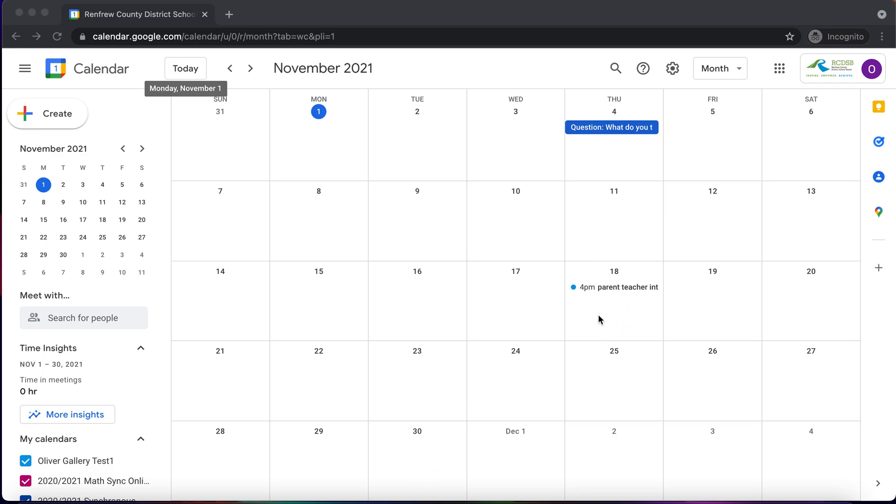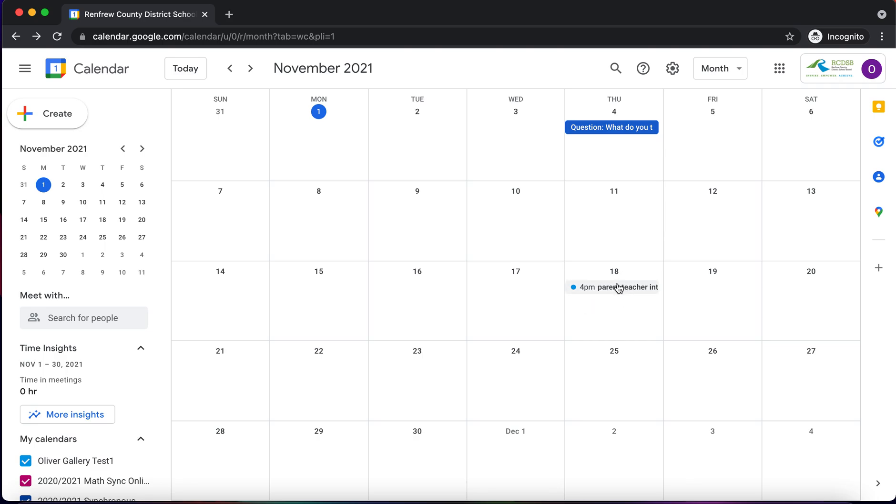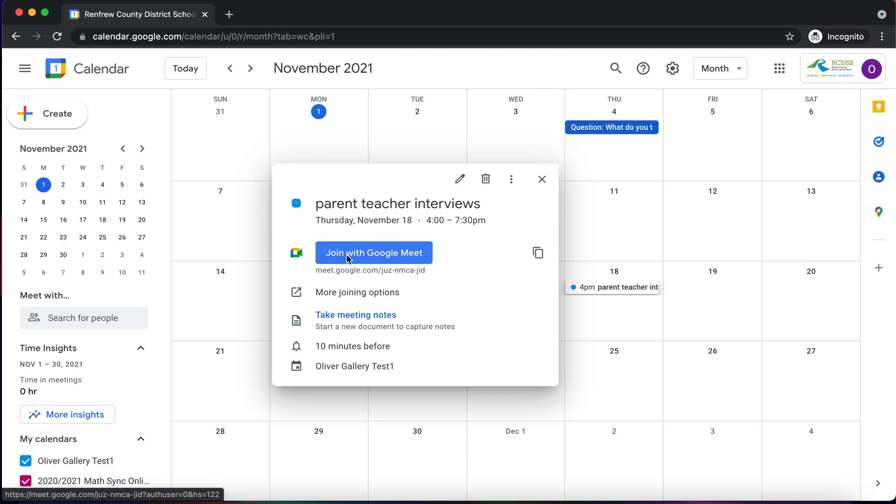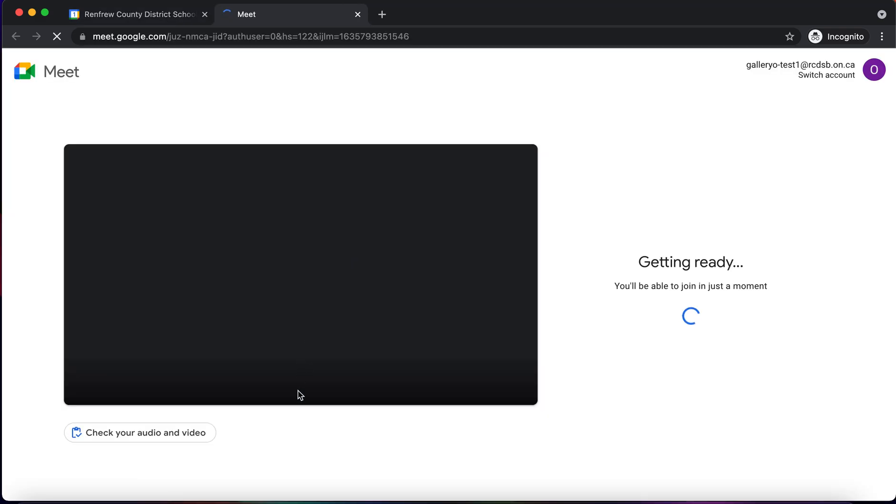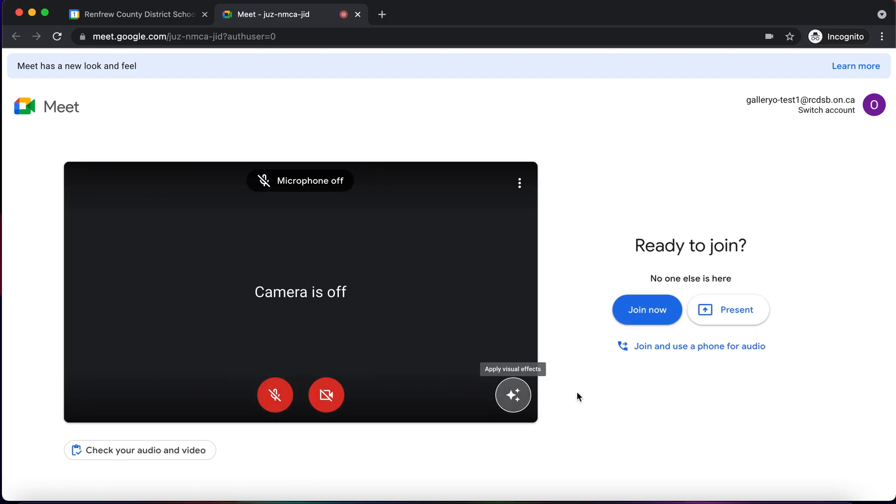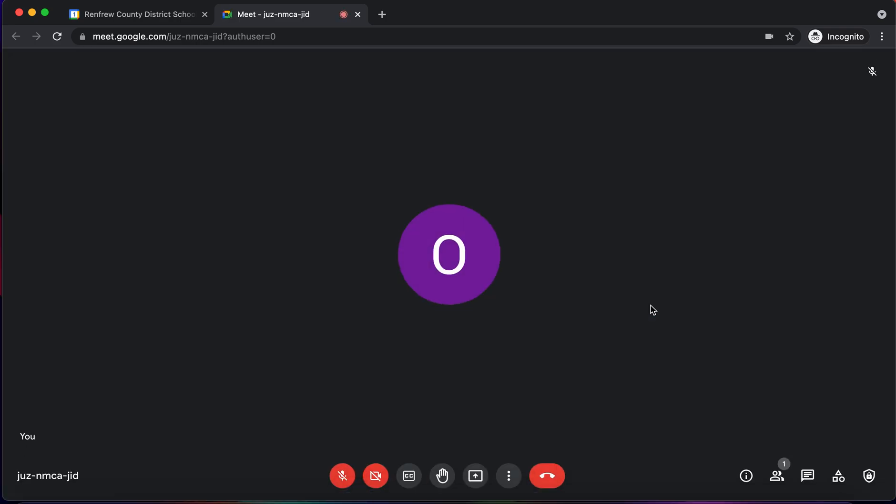So we've already created the calendar invite for parent-teacher interviews. I'm going to click on that. We've already added a Google Meet to this calendar event. I'm going to click on that button to join the Google Meet and I'm going to go into the Google Meet.